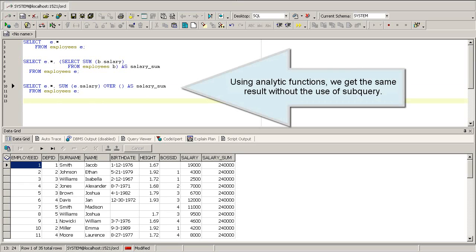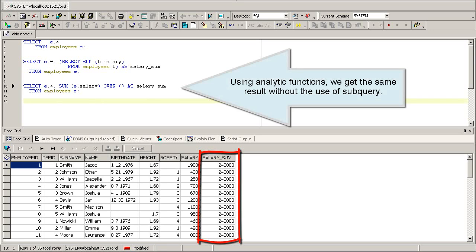Using analytic functions, we get the same result without the use of a subquery.